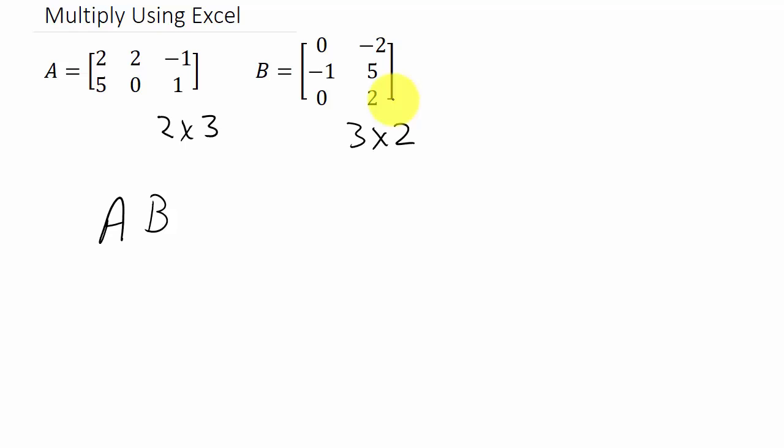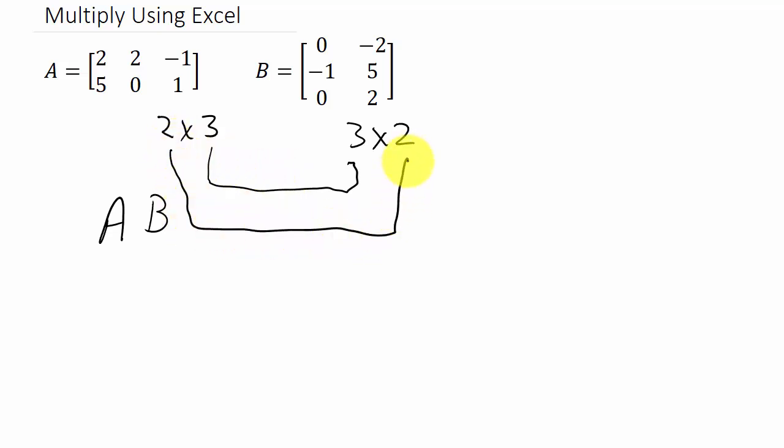All right, and remember the only way that you can multiply matrices is if the two inside numbers are the same, and then your product matrix is going to be the two outside numbers. So our product matrix is a two by two and this is important for when we multiply it in Excel.